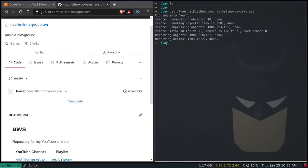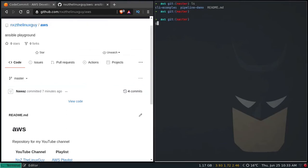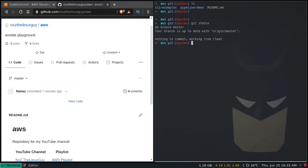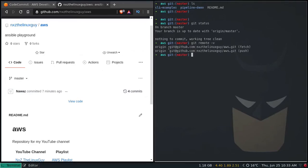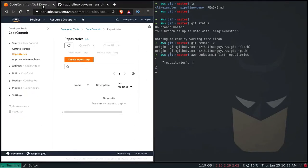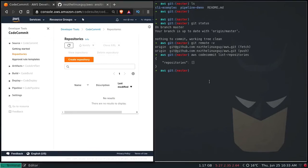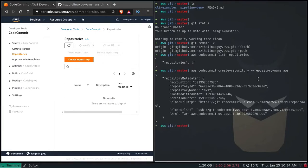We have the AWS repository. LS — git status — nothing. Git remote -v — the origin is pointing to github.com. What we're going to do is change it to the CodeCommit repository, and then if we push, all the changes and files will be pushed to CodeCommit. So: aws codecommit list-repositories — currently no repositories. I'm going to create one first: aws codecommit create-repository --repository-name aws. Repository created.